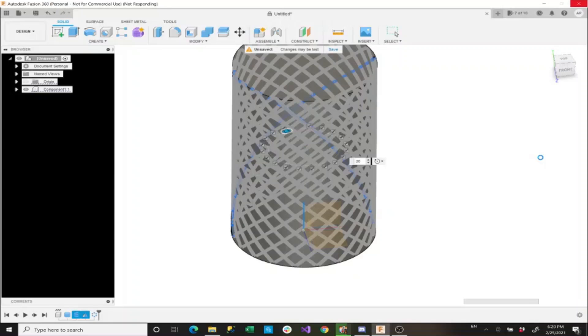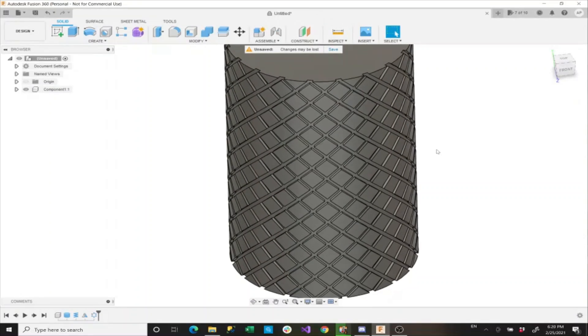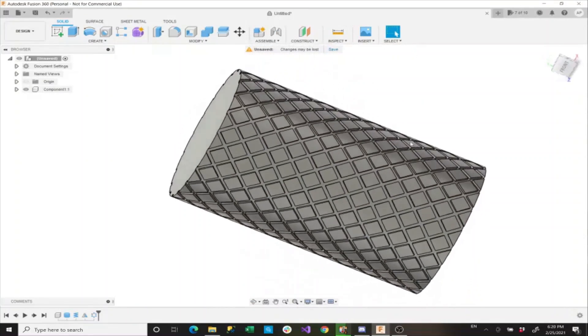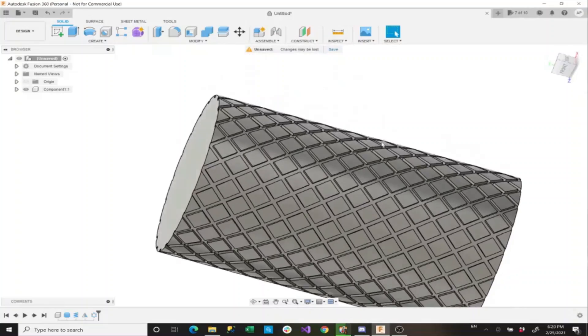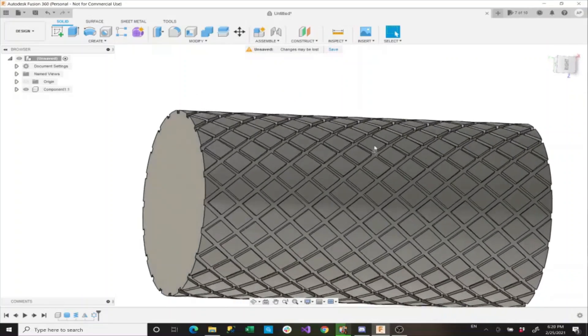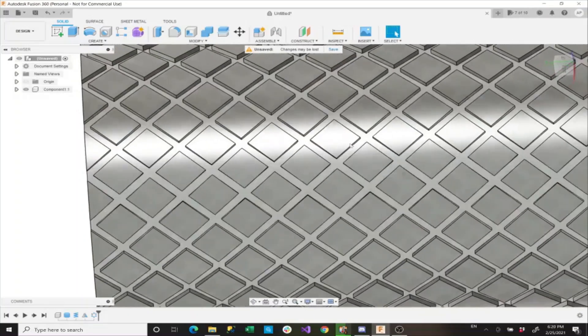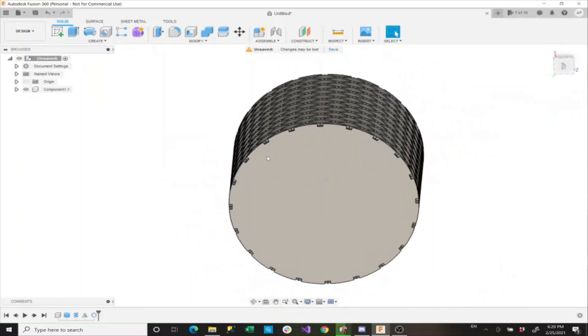If you do have a powerful laptop, this may take much less time and it may even be instant. But if you're on like a Surface Pro 4 like I am, it may take a little bit longer. And as you can see, this is a very nice surface texture that we made, a bunch of little squares that cover that.